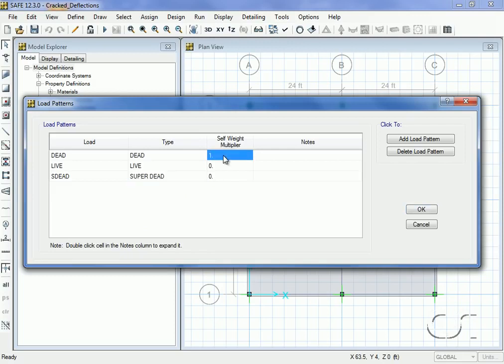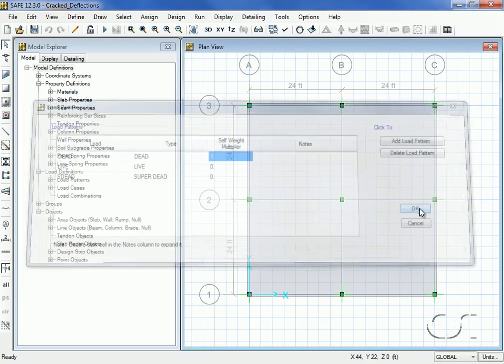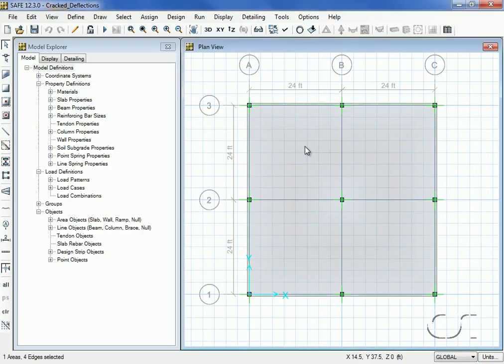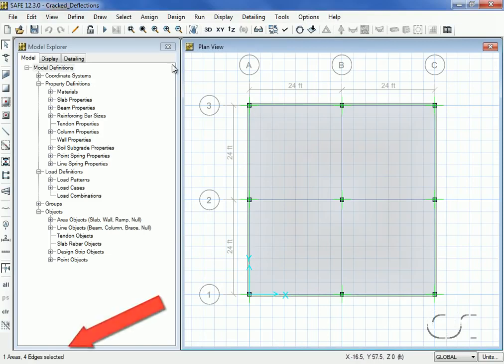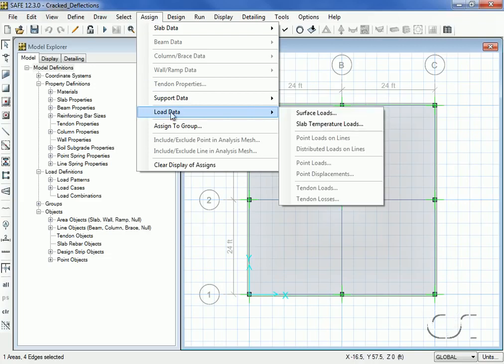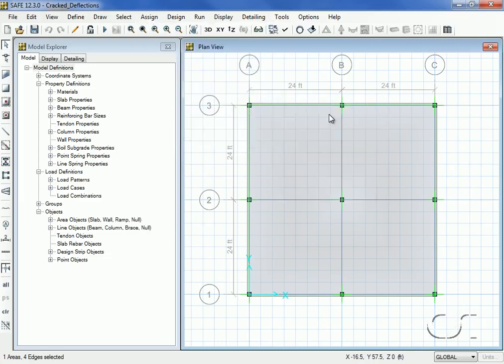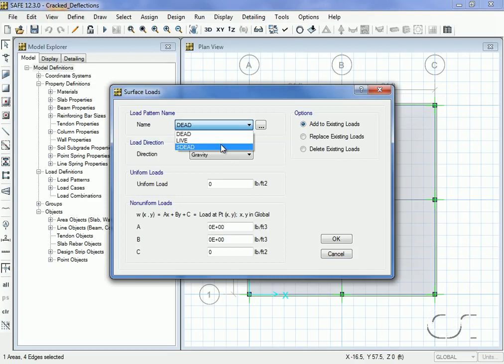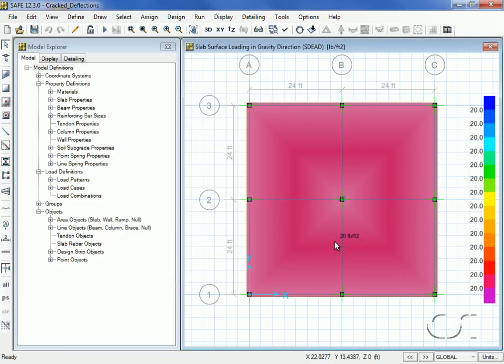Make sure that the self-weight multiplier is set to one for the dead load pattern. Next we will assign the loads. Select the slab and assign a surface load using the s dead pattern with a magnitude of 20 pounds per square foot.